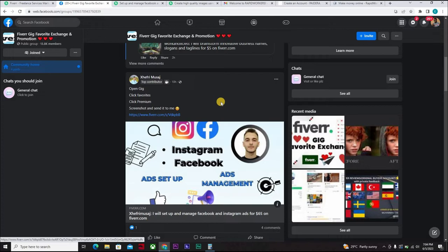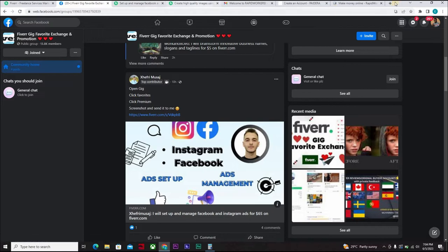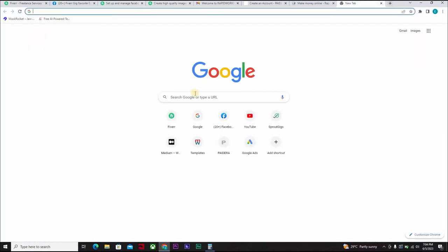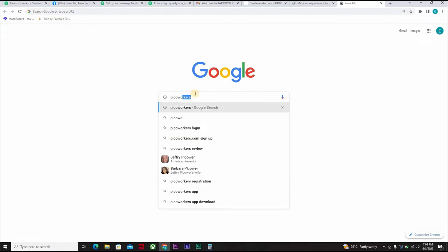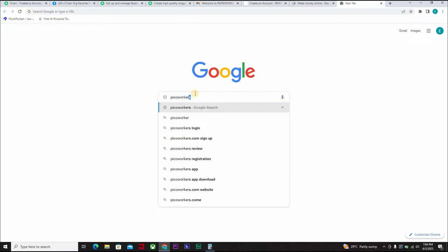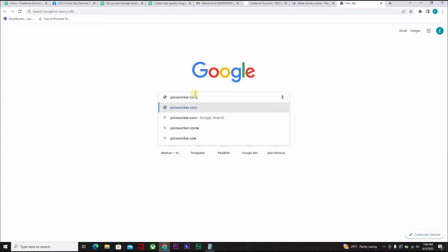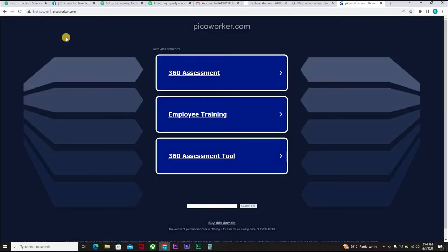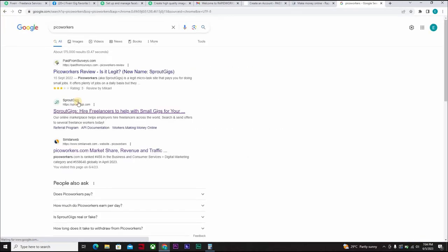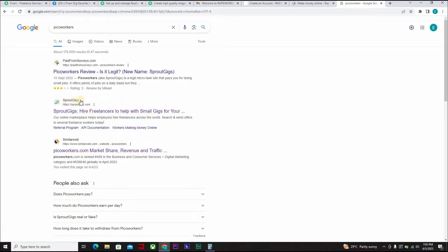Now I would have introduced you to a site called PicoWorkers.com, but PicoWorkers changed. Let's open this. You go to PicoWorkers, PicoWorkers.com. There are no more PicoWorkers, I don't know if they changed, but we can't find PicoWorkers anymore.